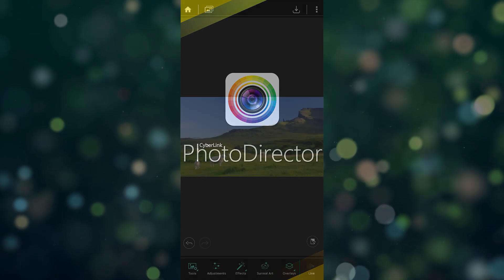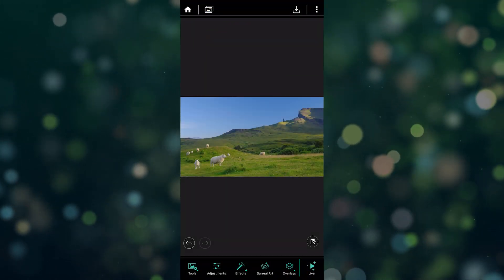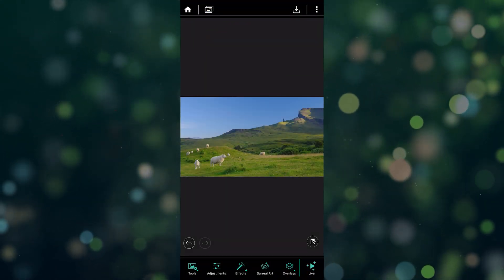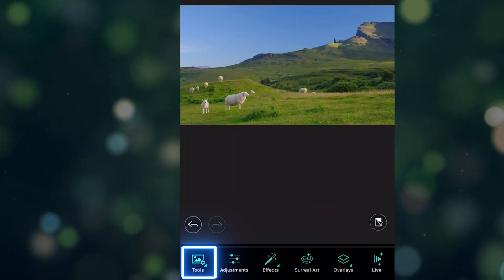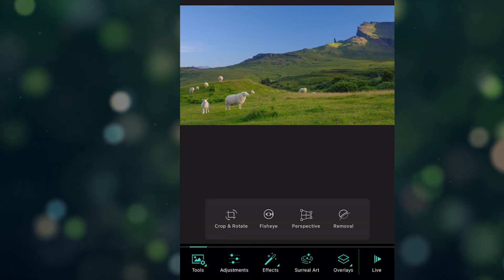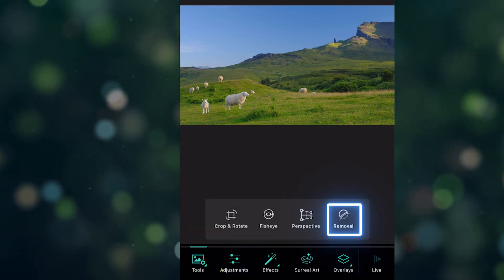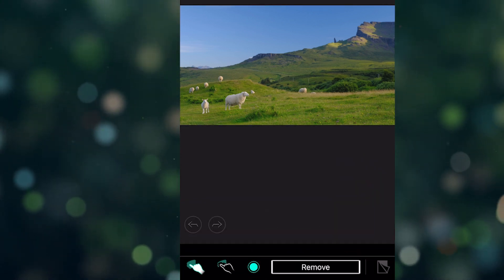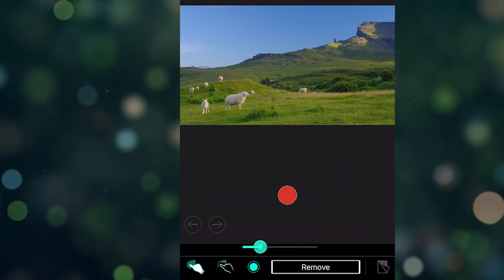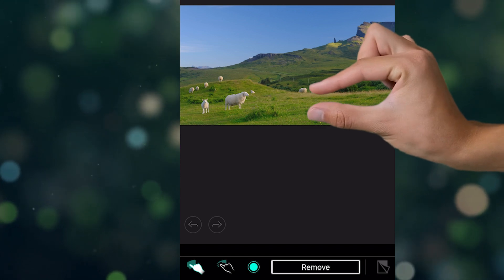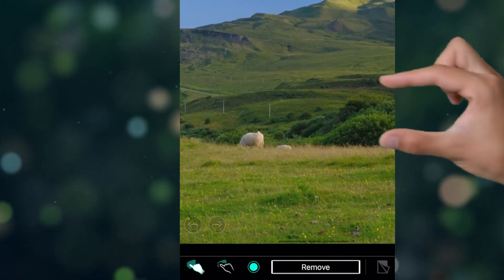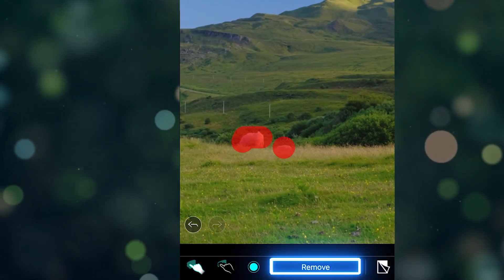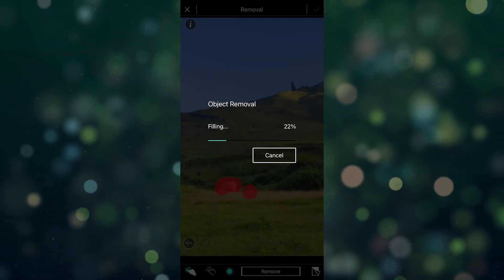To start off, prepare a snapshot of the video clip with the object you want to remove. In the PhotoDirector app, go to Tool and tap on Removal. Choose the appropriate brush size and highlight the unwanted objects. After we're done, tap Remove and save the image.